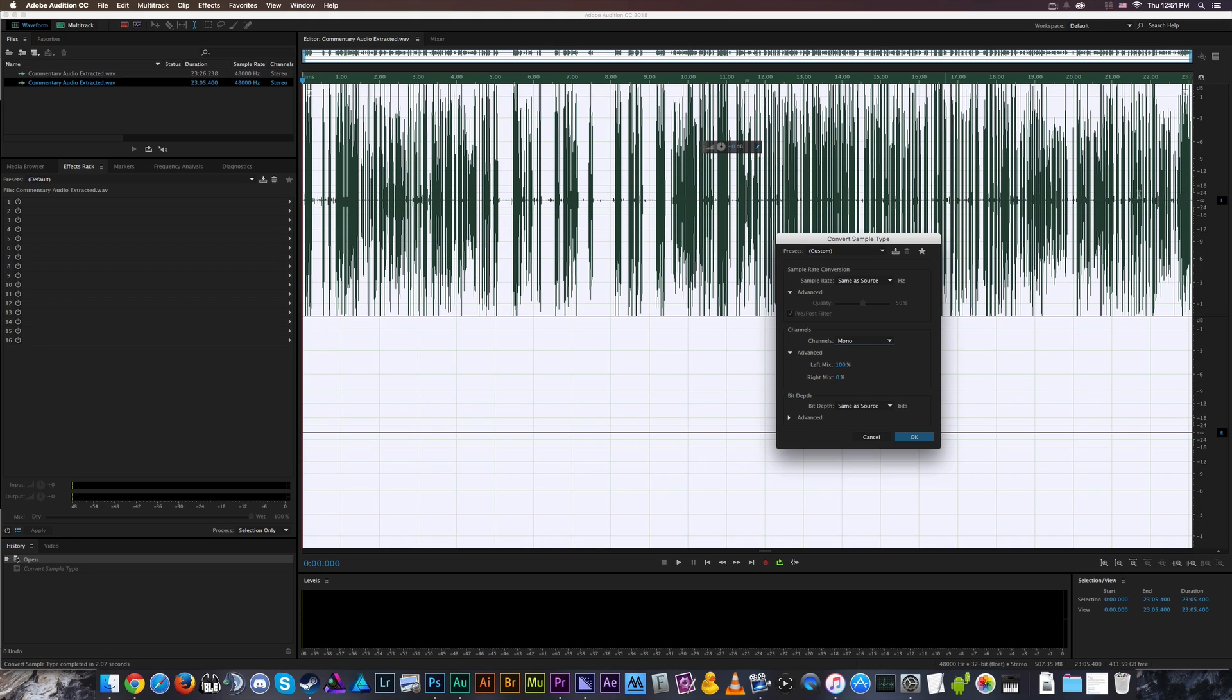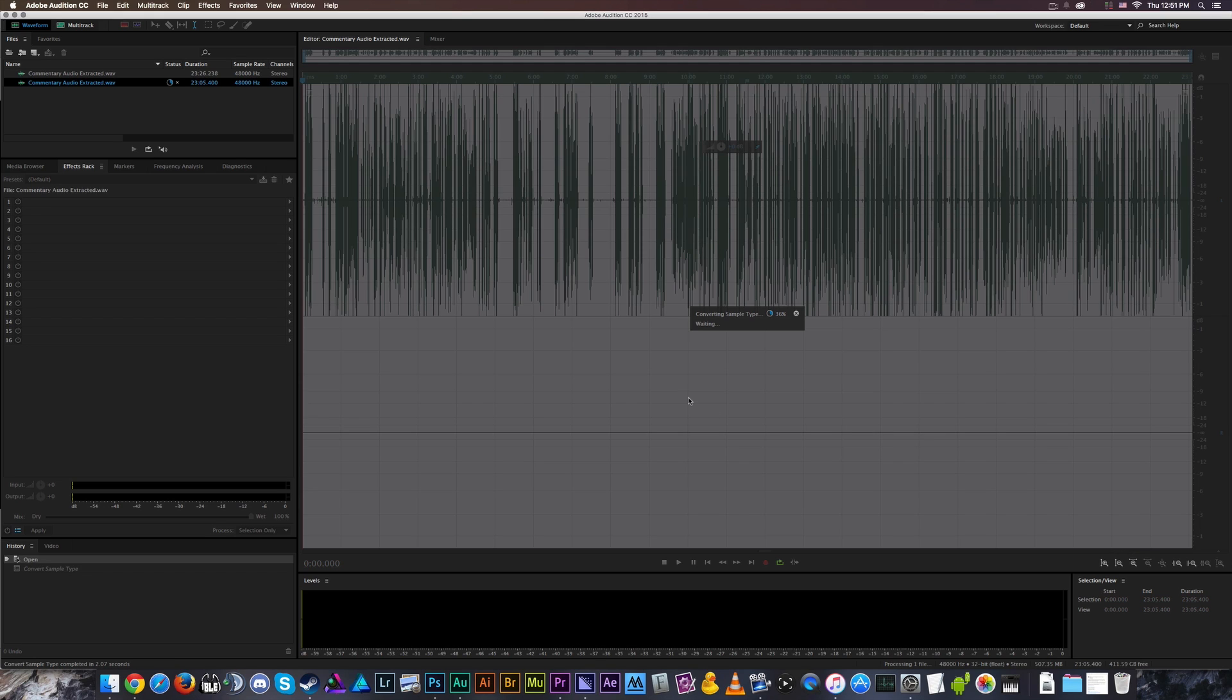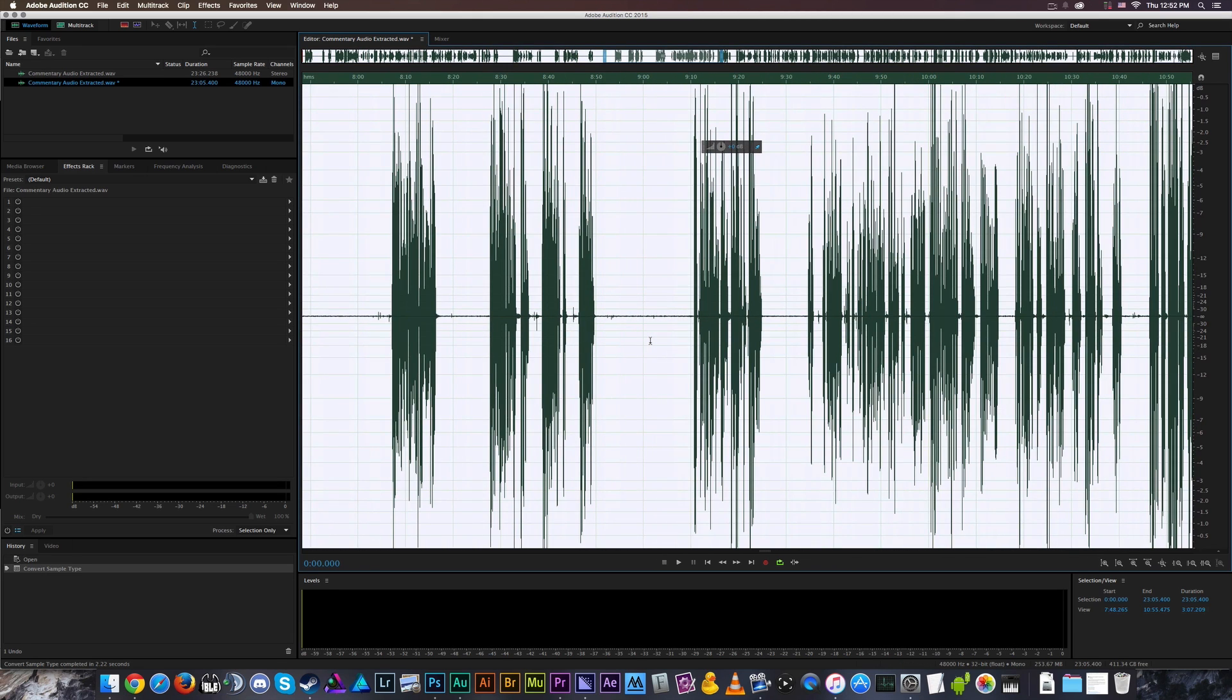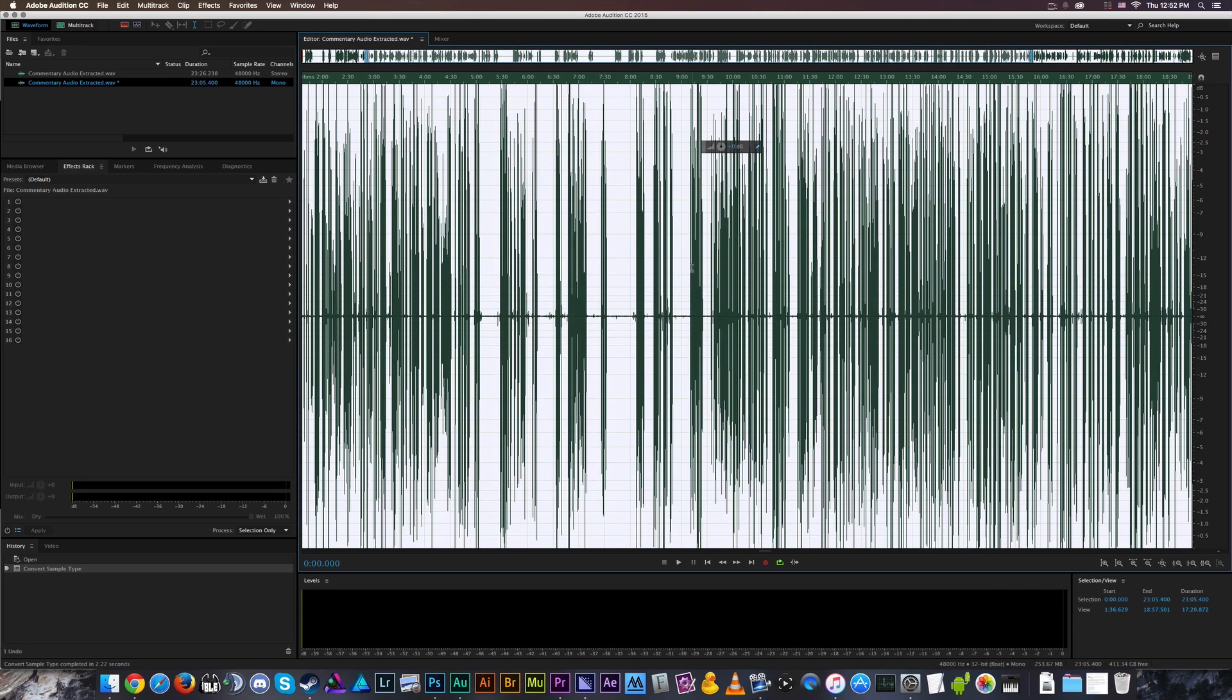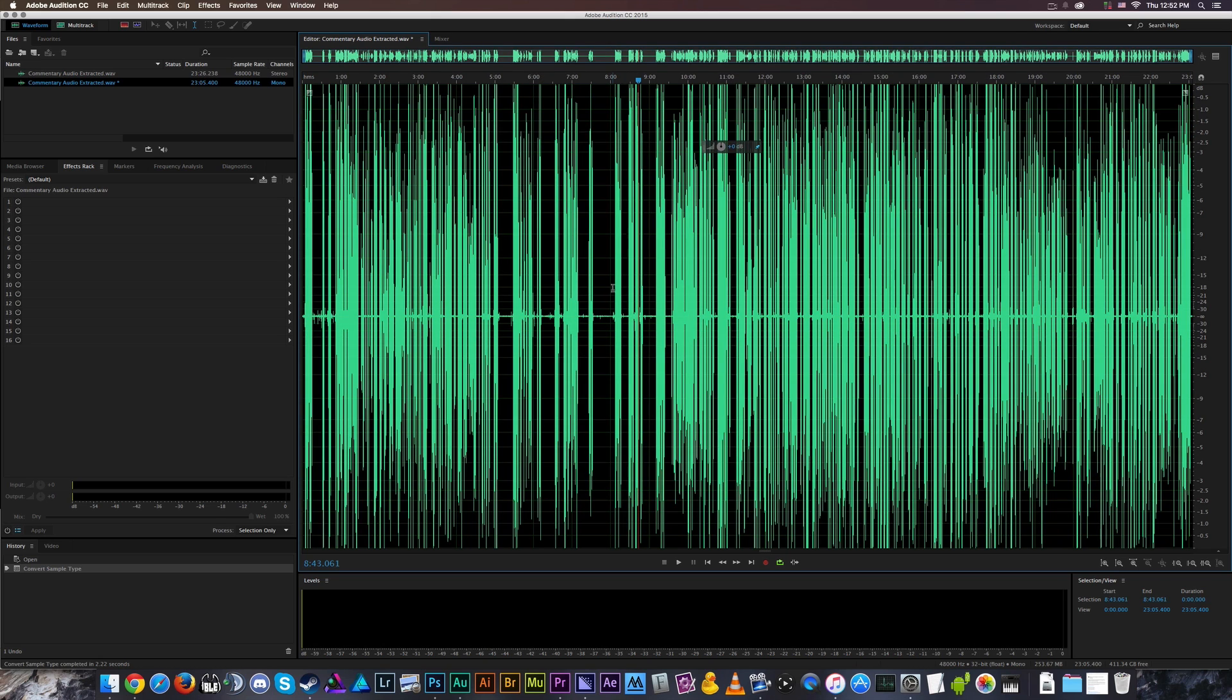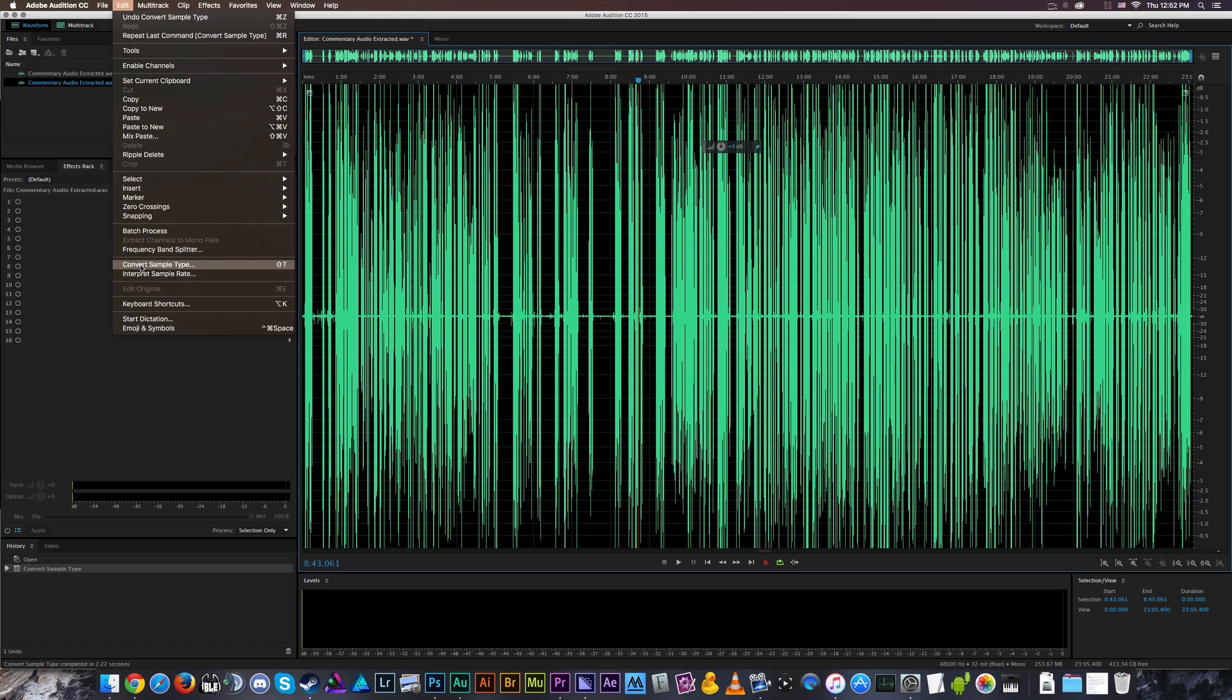You can tell which is which because there's a little L on the right side of the screen over here. So I'm going to select 100% left mix, I'm going to leave the bit depth the same, and I'm going to select OK. Now it's going to do its mathematician-y stuff and presto chango, my slightly clipped voice audio is now a fancy handy dandy mono track.